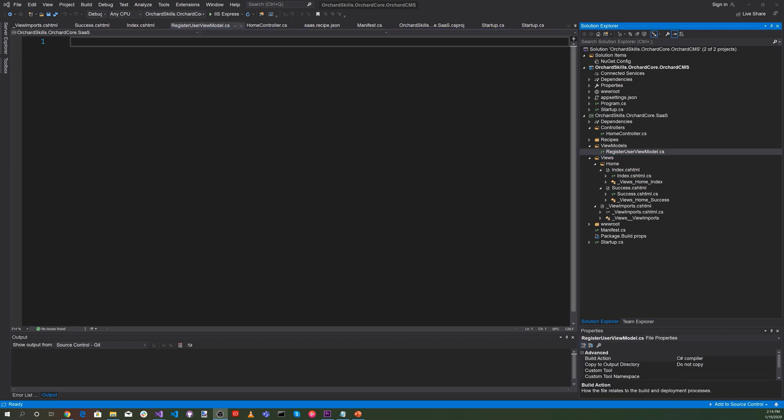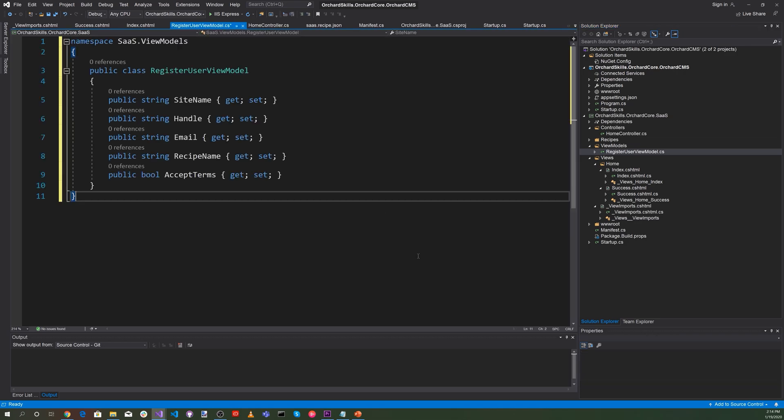Let's define our view models — we just have one: RegisterUserViewModel.cs. Basically, we have the site name, the handle, the email, the recipient name, and AcceptTerms.